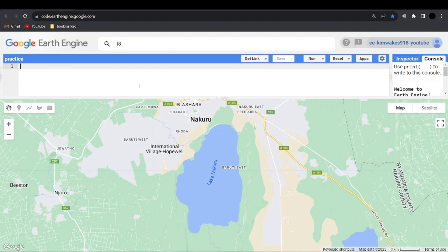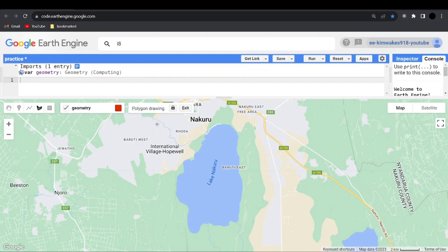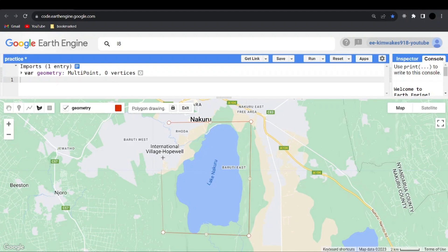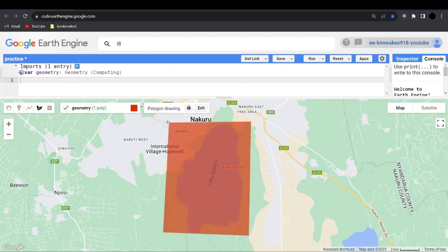The first thing, as I showed you in the last video, you need to draw the shape of the polygon that you want. Here you can see the toolbar: stop drawing, add marker, draw a line, draw a shape, and draw a rectangle. I'm going to draw a shape, so I'll come to the place where I want to extract my polygon, place my cursor there and draw the polygon. This polygon covers some areas within the county and also the lake, because I want to calculate the water index of this lake.